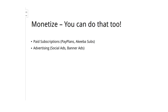You might also want to monetize your site, since many social networks are set up for generating revenue. There are several options: paid subscriptions using Pay Plans or Akiva Subs, and advertising using social ads or banner ads. There are many more ways to monetize — those are just a couple of the more fruitful ones.